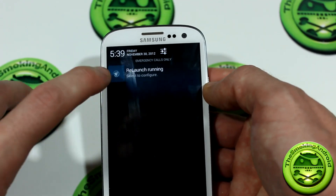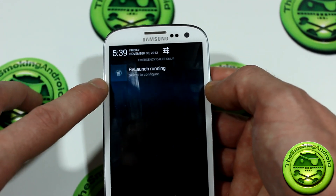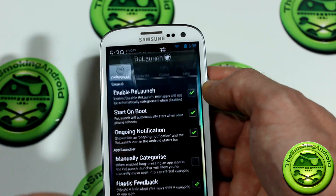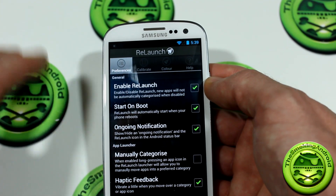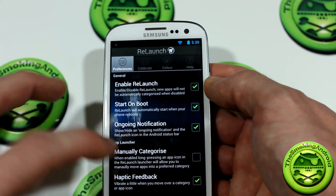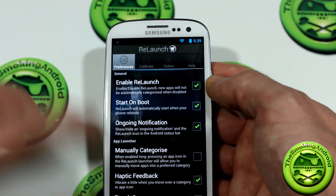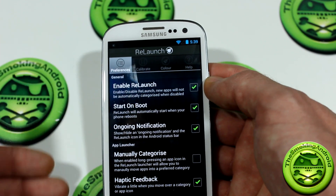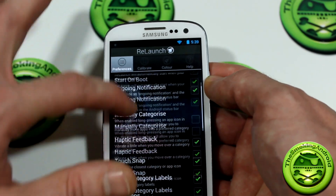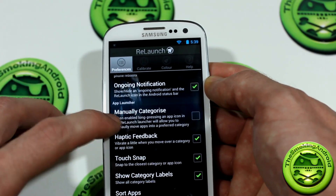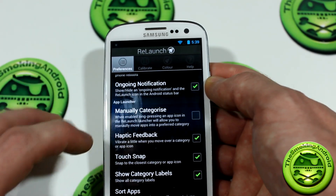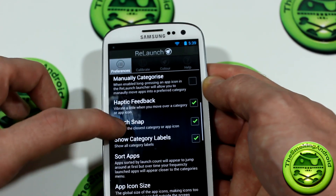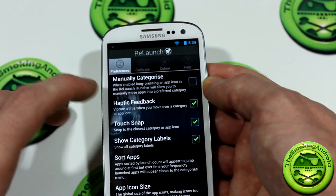We've also got a status bar icon. You can actually disable that, so don't worry — it's not going to be up there forever. You can get rid of it if you'd like. In here are all the preferences, and you can choose a bunch of different things. We can manually categorize and so on. It also has haptic feedback.